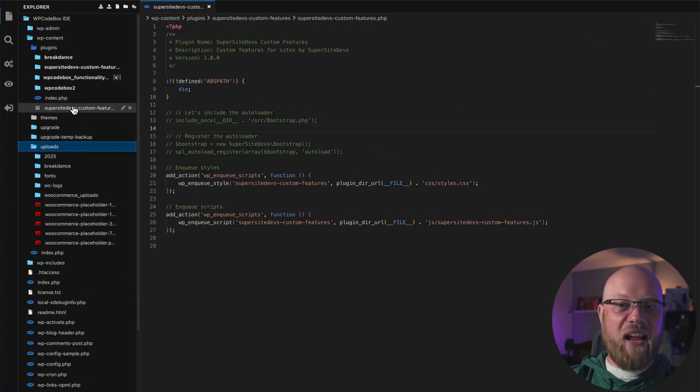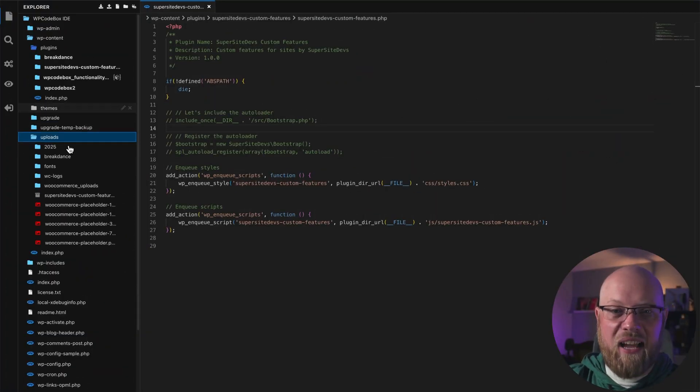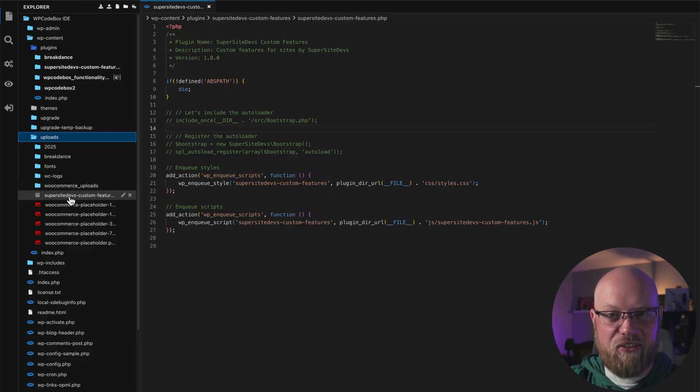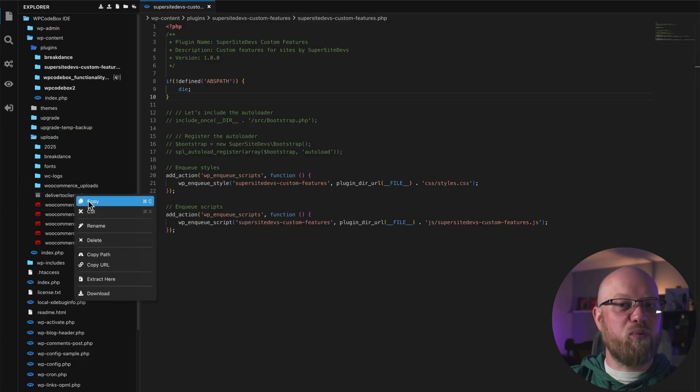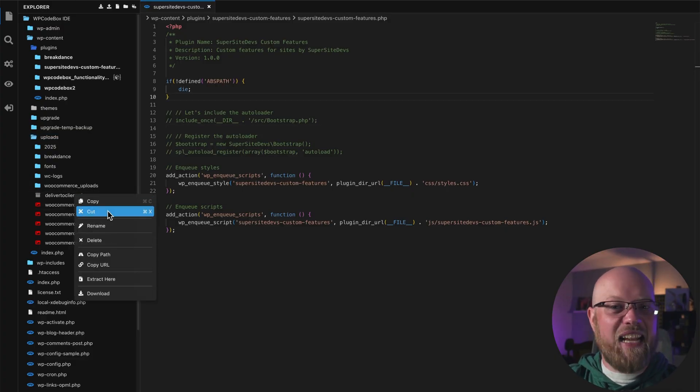The WP Codebox IDE isn't just great for editing code — it's also a full-featured file manager with the ability to drag and drop files, zip and unzip folders, upload and download files, and much more. To move files around, simply click and drag the file in the WP Codebox IDE file panel. You can also right-click a file to make changes such as renaming it, downloading it, or zipping and unzipping it.